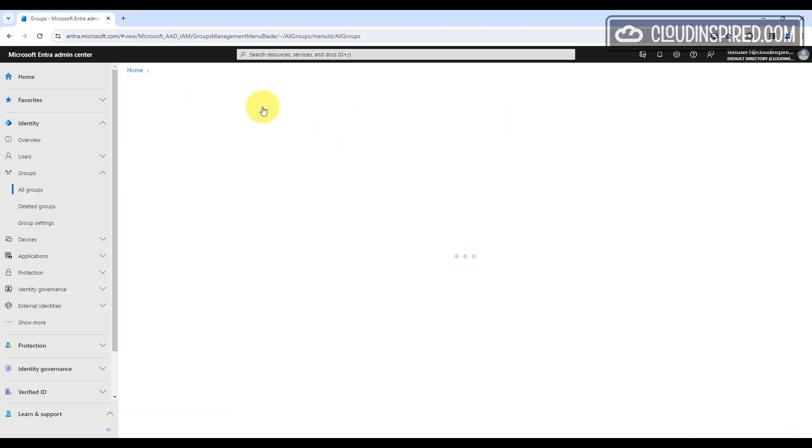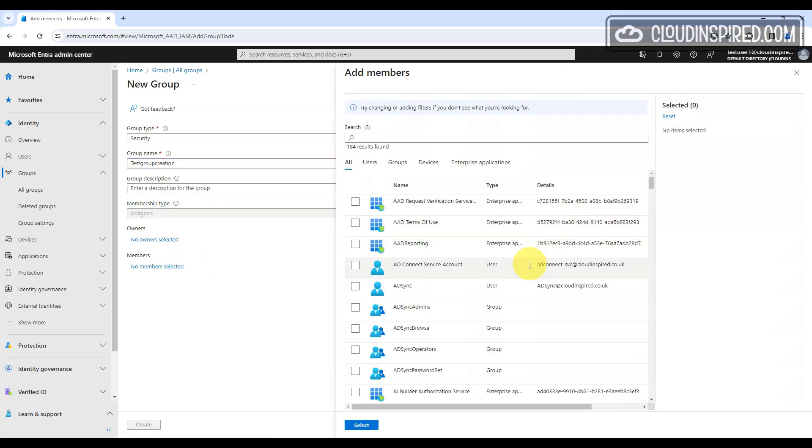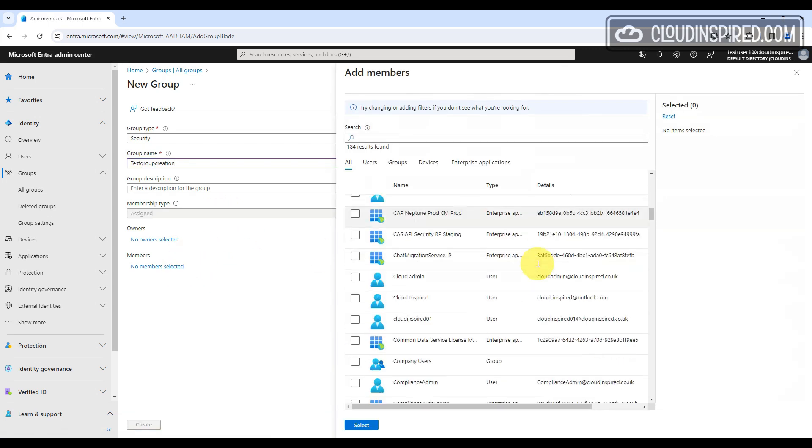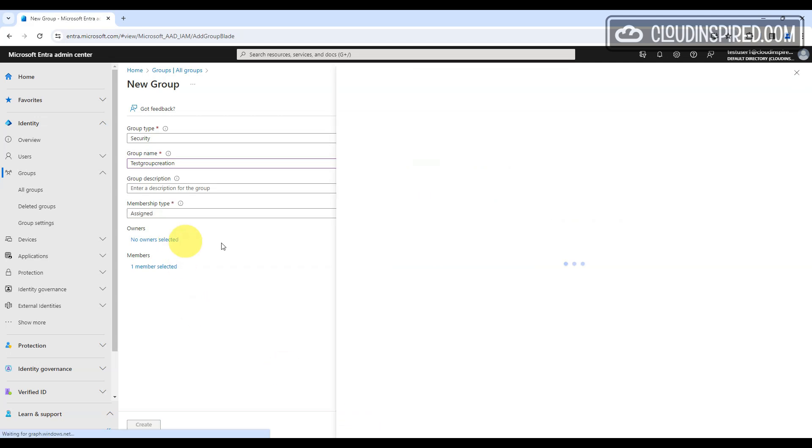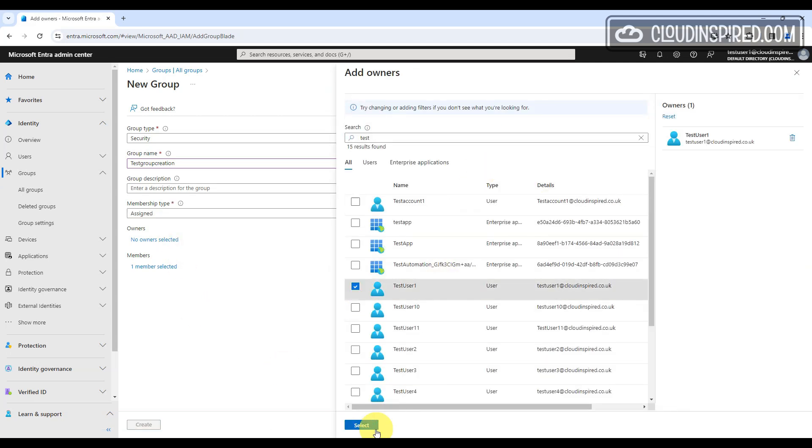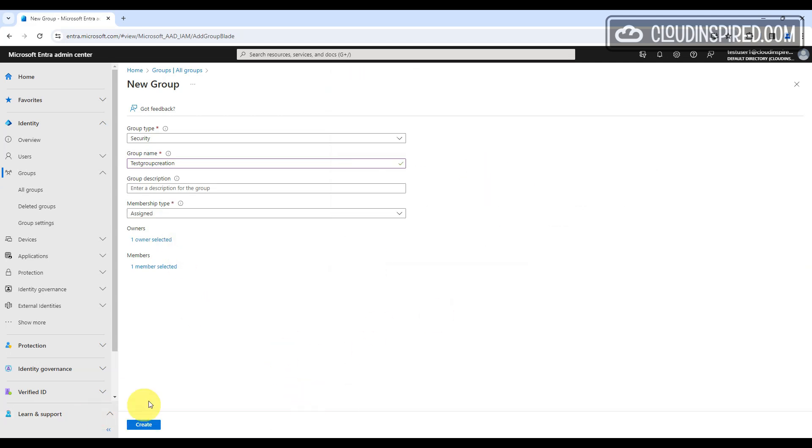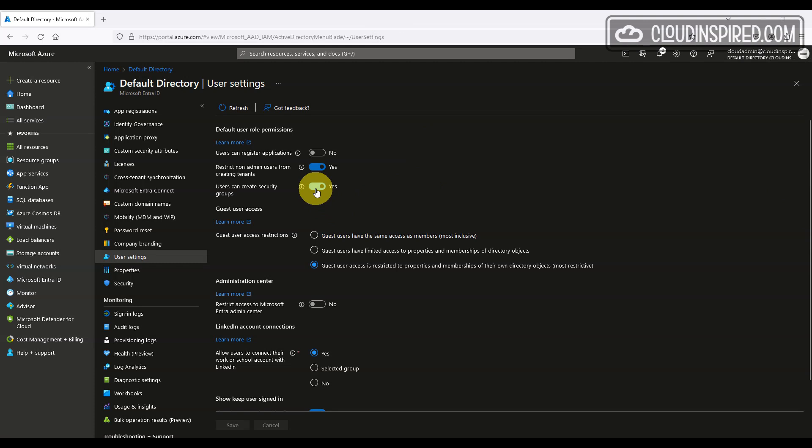Users can create security groups in the portal by default and they can add their own user account as the owner and any members they require to that group. If you don't want this and to turn it off, then the setting is in the default directory. Users can create security groups and set this to no.